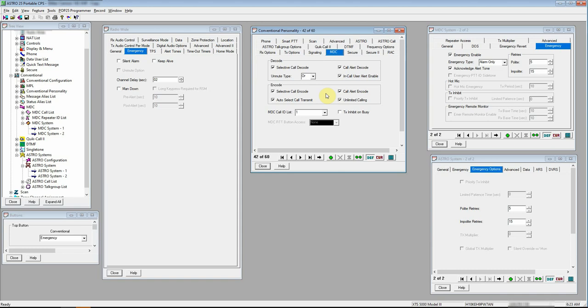MDC tab. I've got my select call encode and decode stuff checked. Make sure that you hit that OR for your unmute type. Do not select AND. Let's go OR. I did a couple of posts about this a long while ago. Go check them out. But OR is where we want to be.